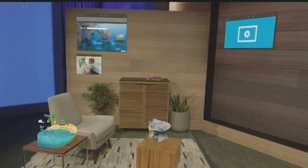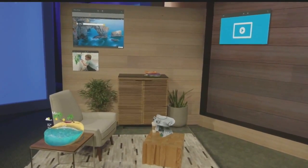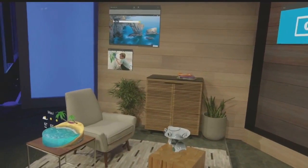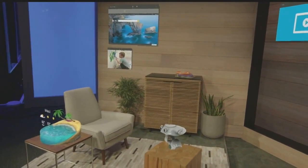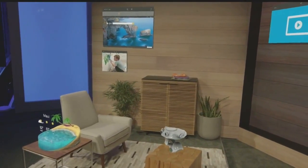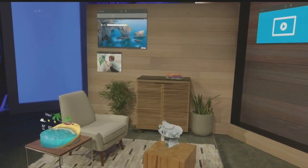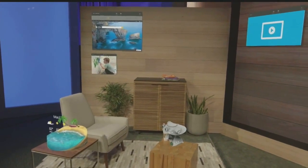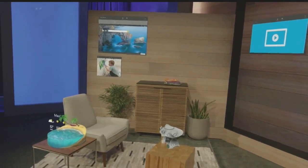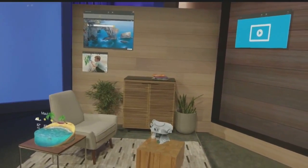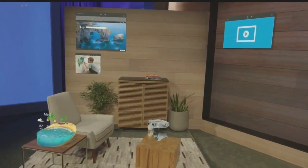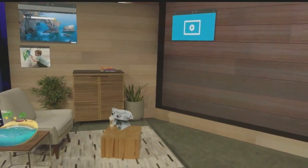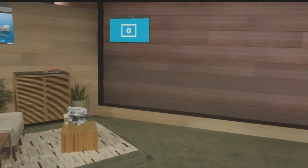This is life with holograms. As you can see, Darren has customized his space. Instead of digging through menus, everything is right where he wants it. Whether it's Microsoft Edge, photos, or video apps, these are simply universal Windows apps that we've placed as holograms.